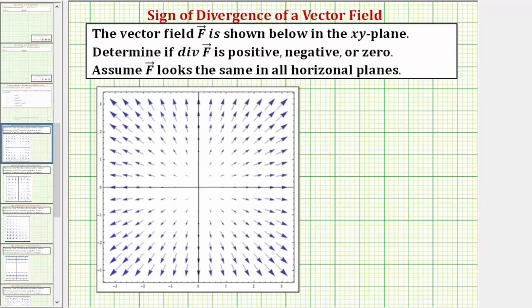In this exercise, we'll take a look at several vector fields and determine if the divergence of the vector field would be positive, negative, or zero. We'll assume the vector field looks the same in all horizontal planes.